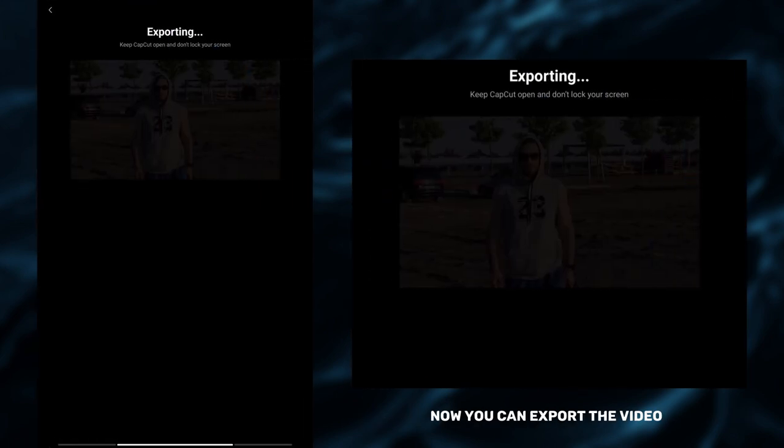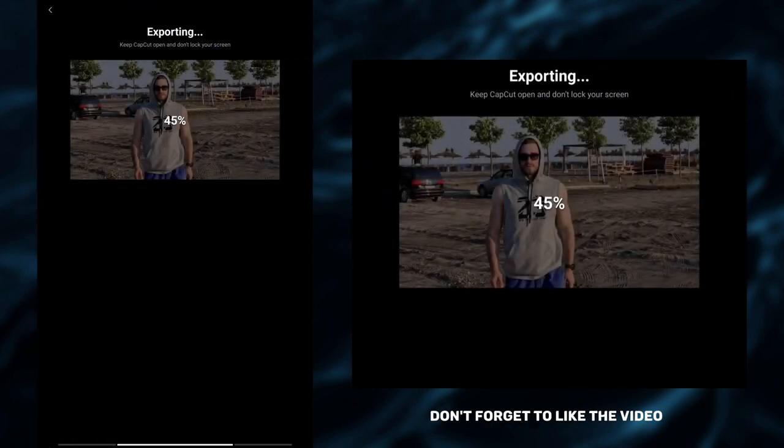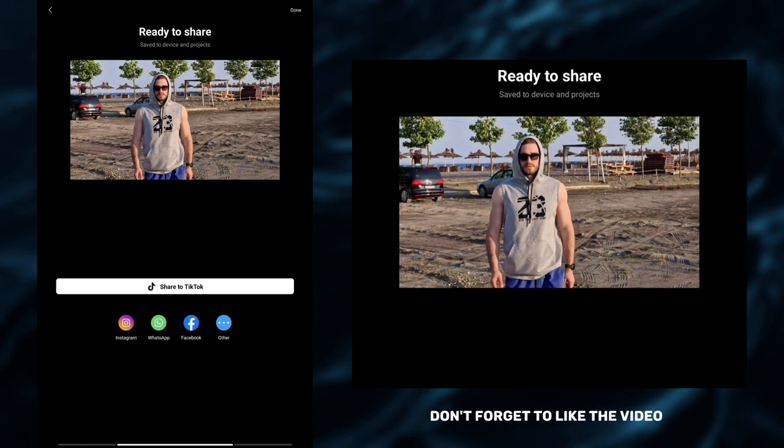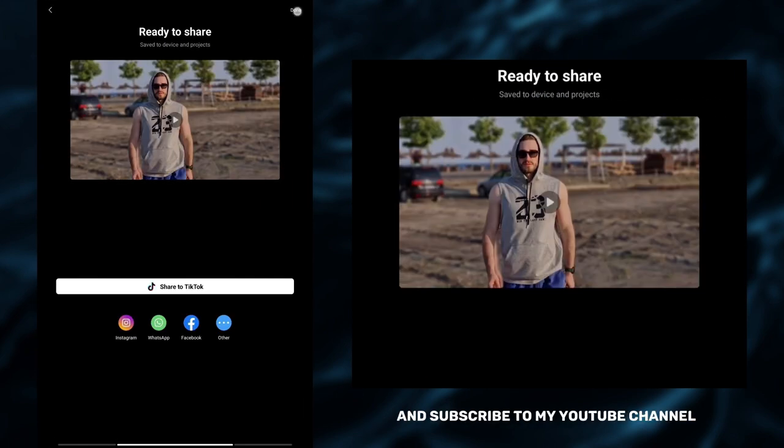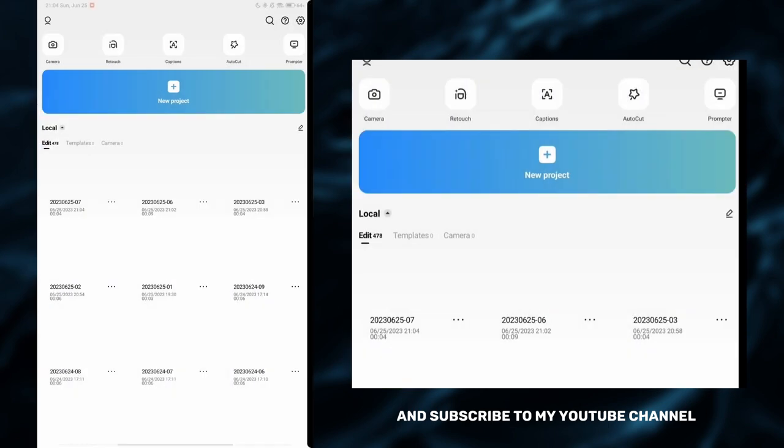Now you can export the video. Don't forget to like the video and subscribe to my YouTube channel.